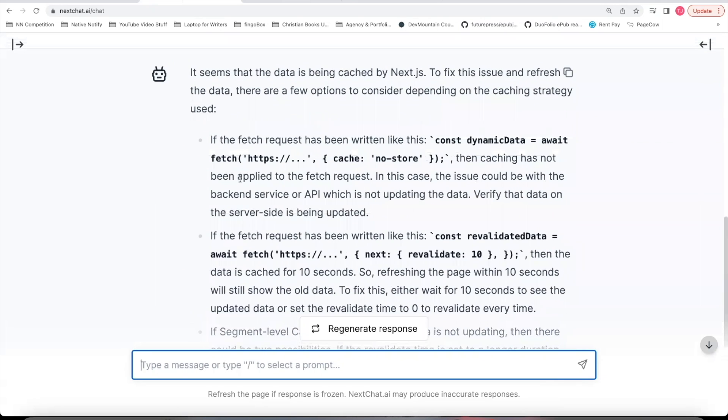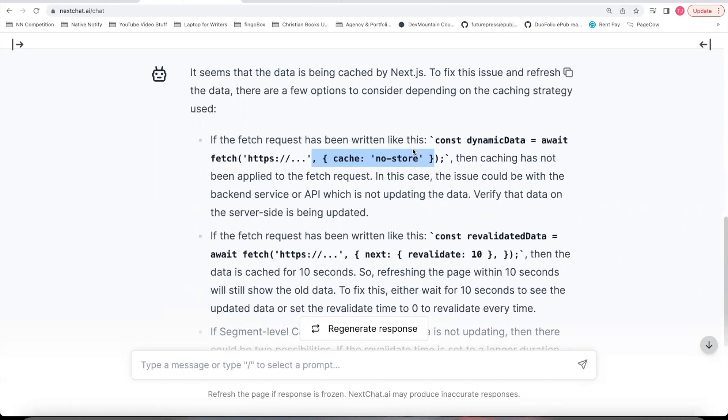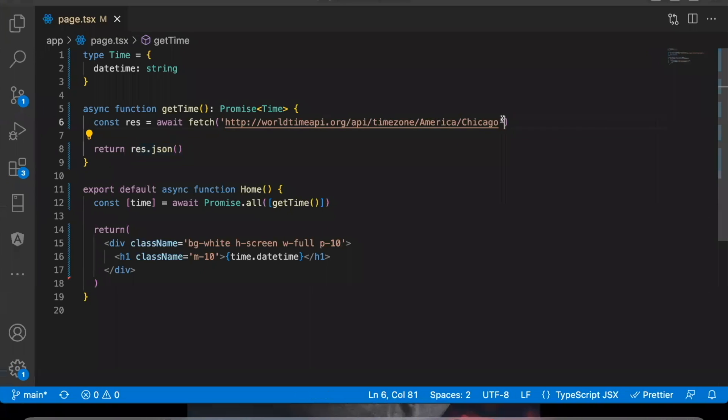So the first one is you can add this cache no store parameter to your fetch request. And so I'm going to copy that. Come back here. Paste that there in your fetch request as a second parameter.